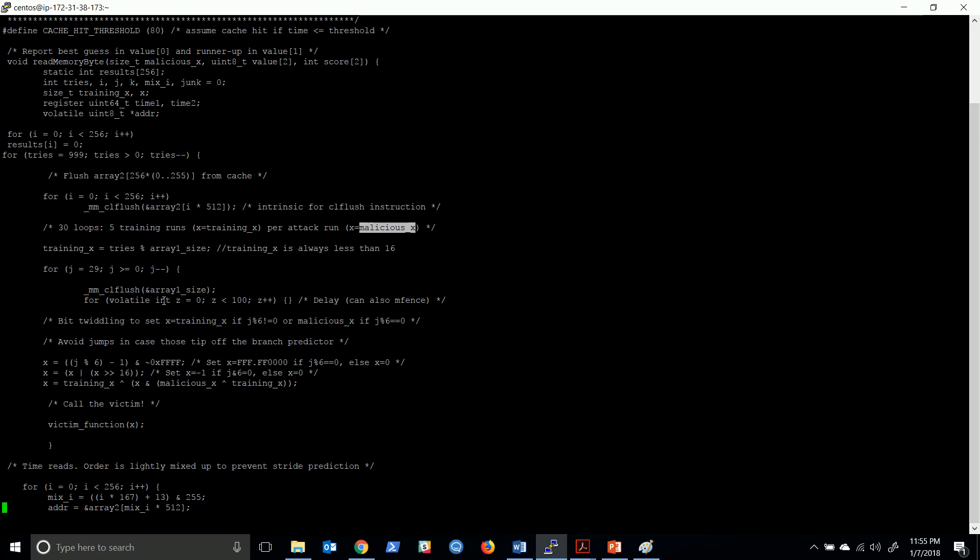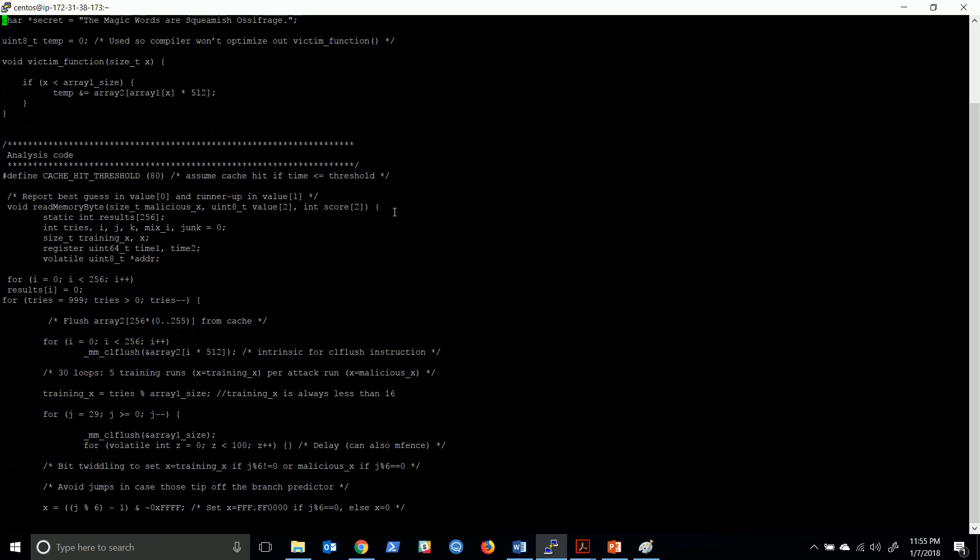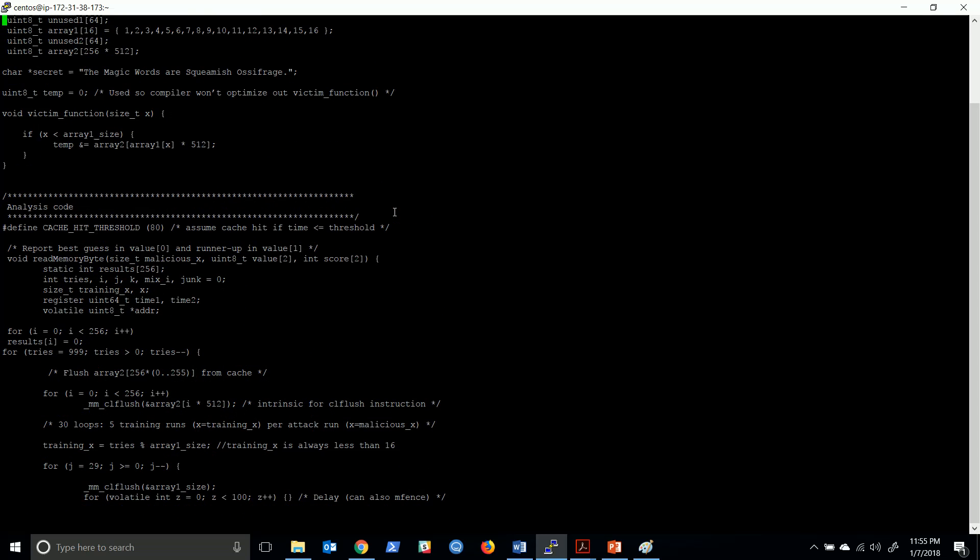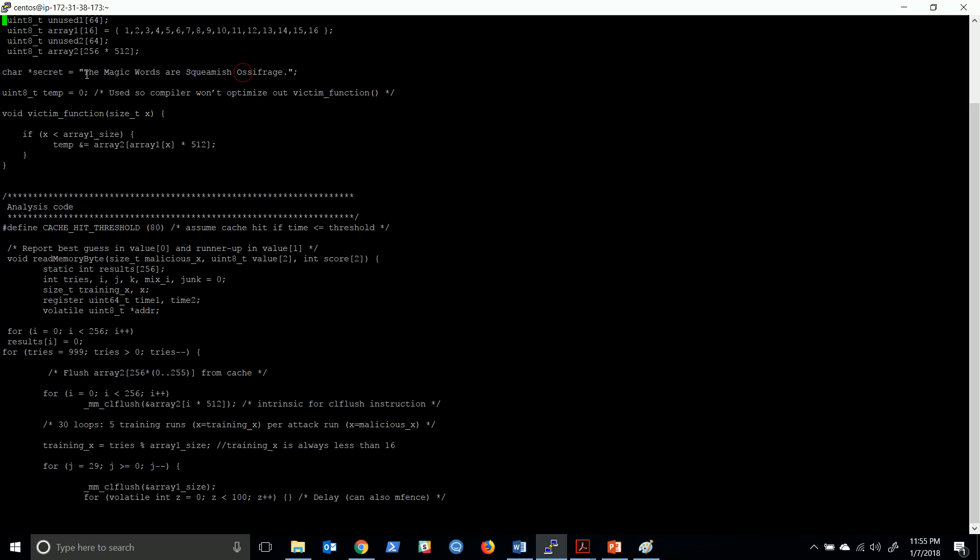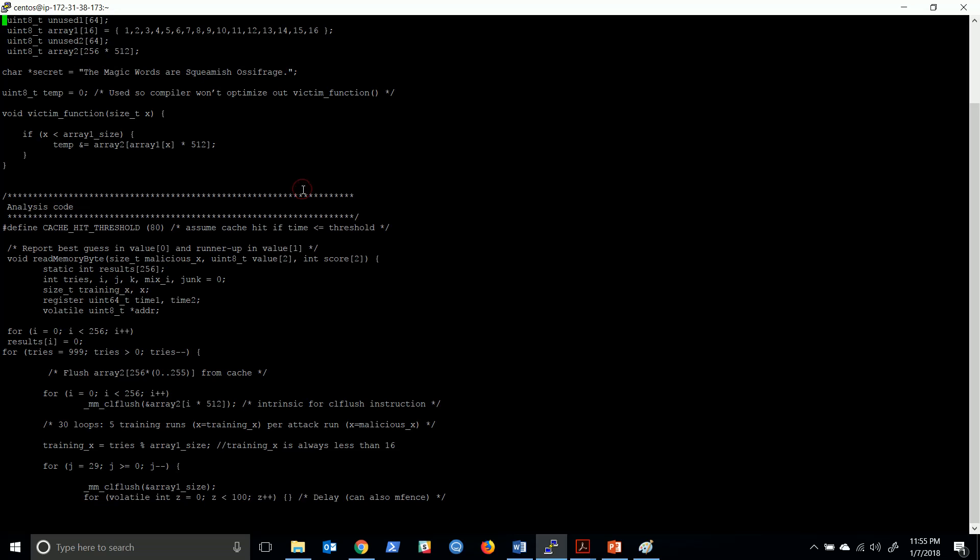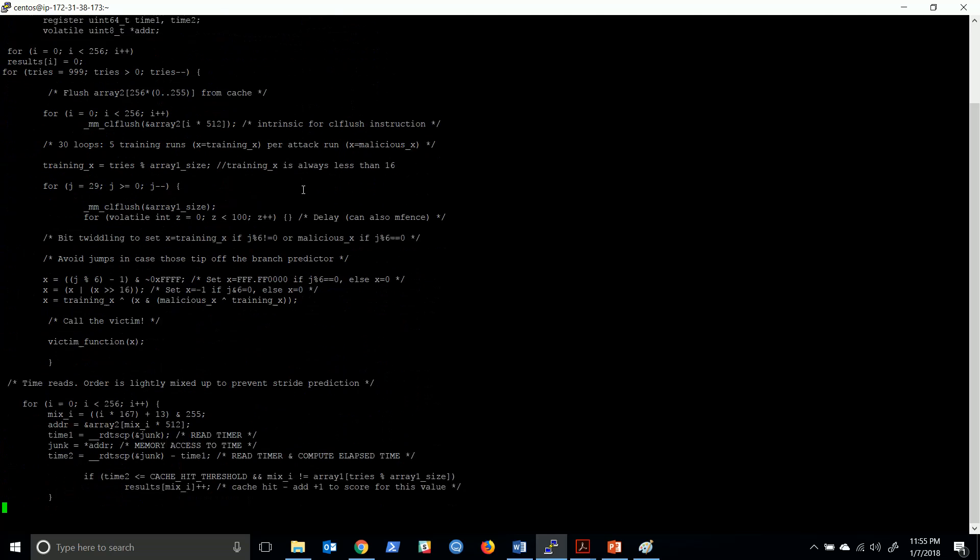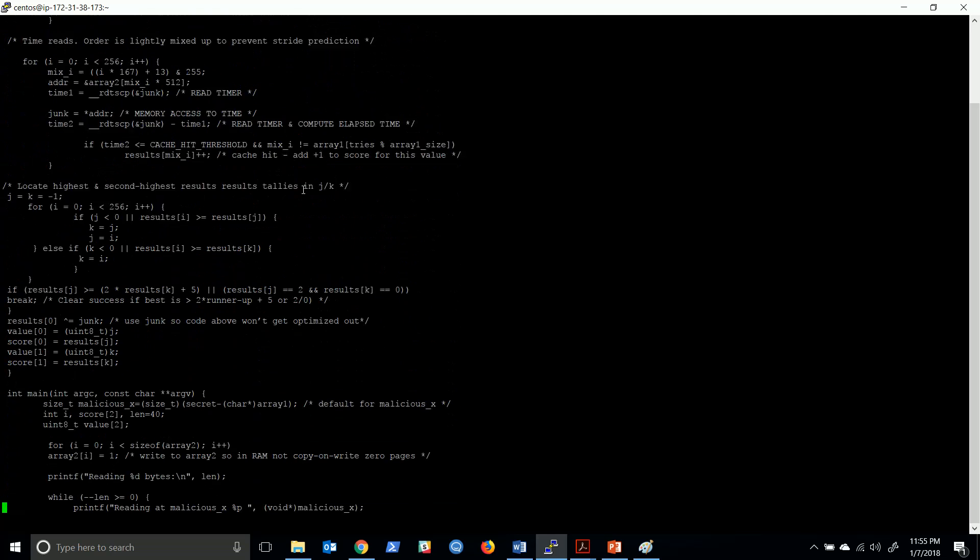In that way we try to get access to the result, the secret. This is the secret - this is the string which we try to access from the cache memory.